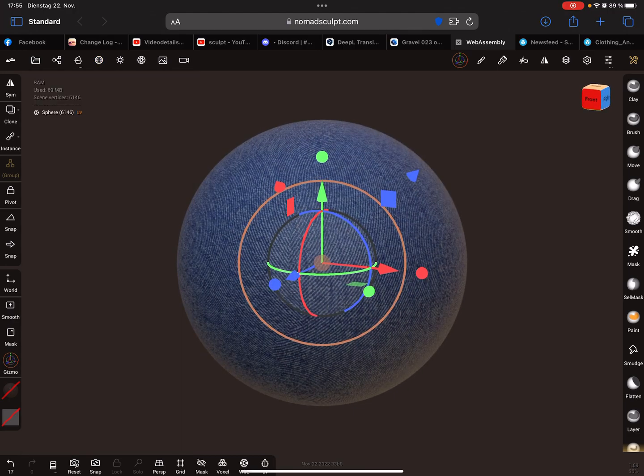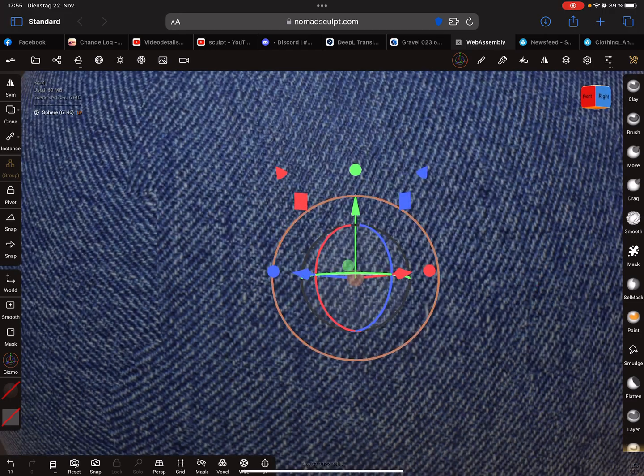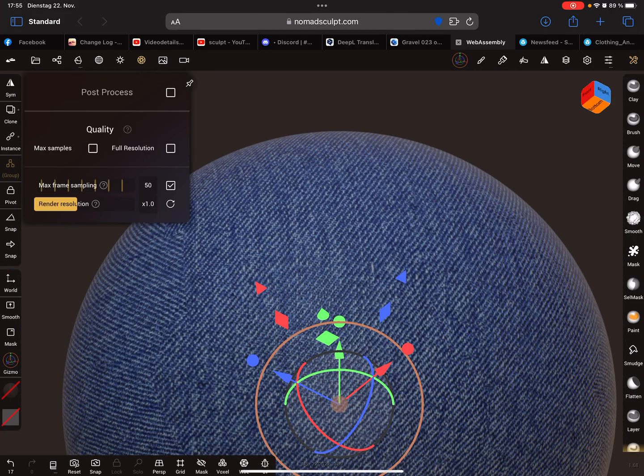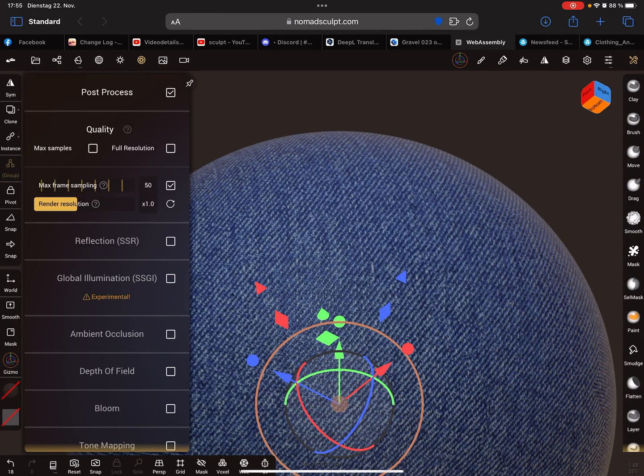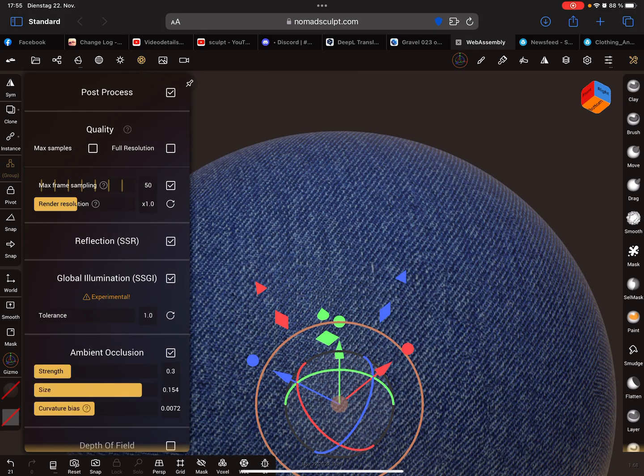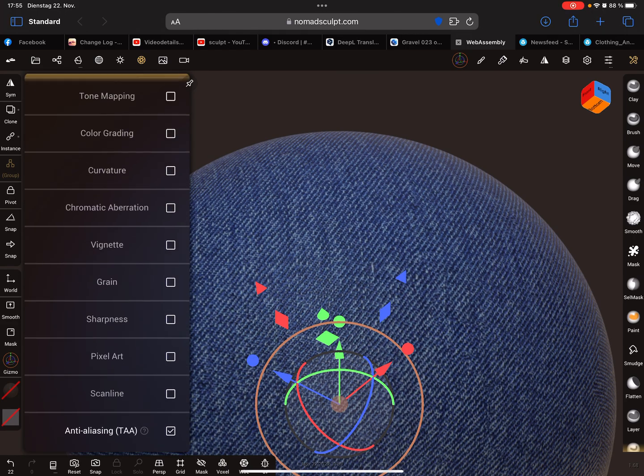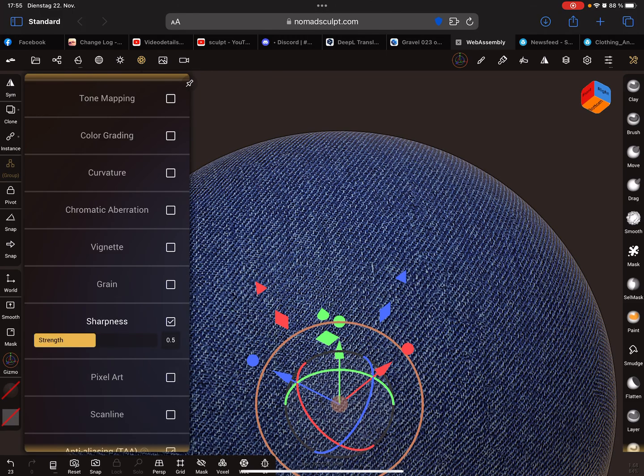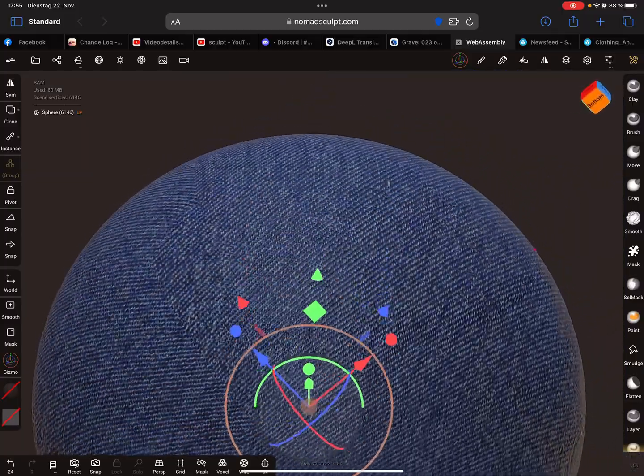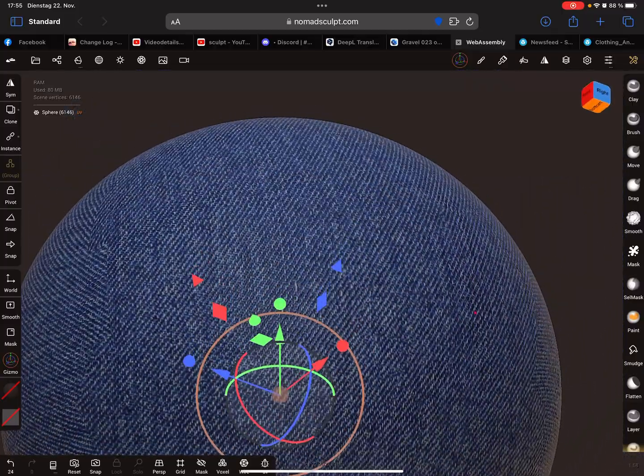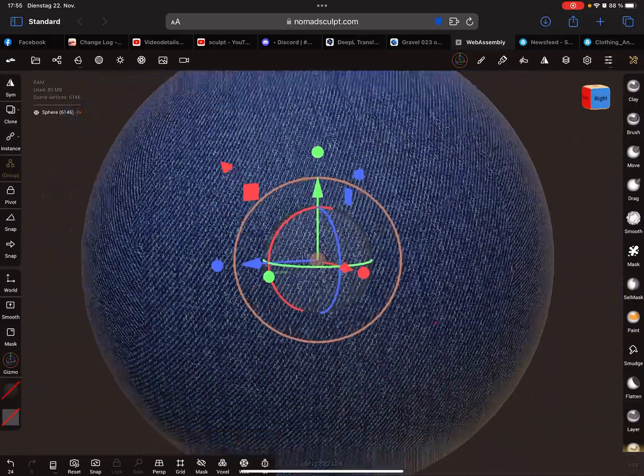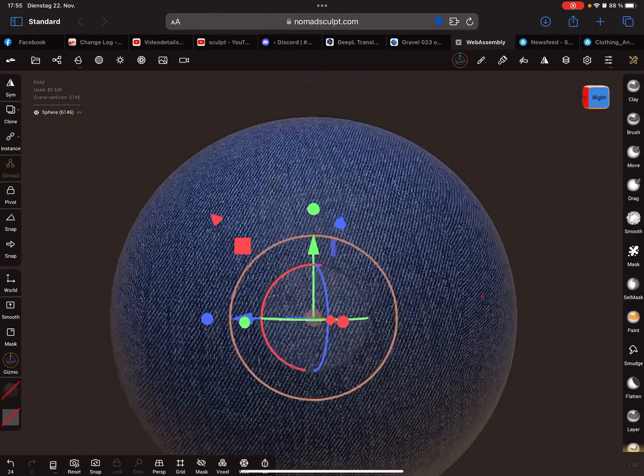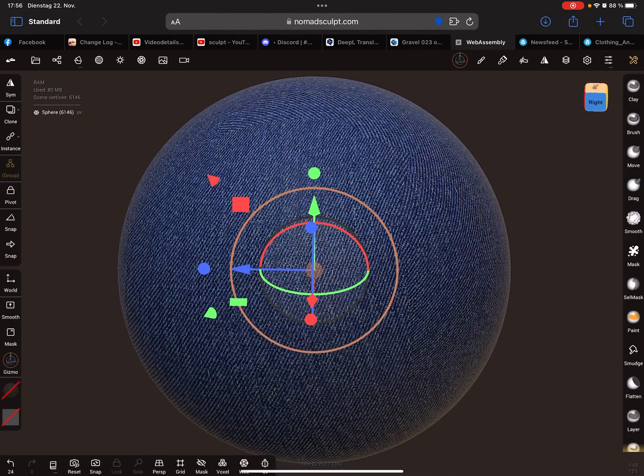Now we get a nice texture. Yes, it's very nice. That's it, have fun with sculpting. Ciao!